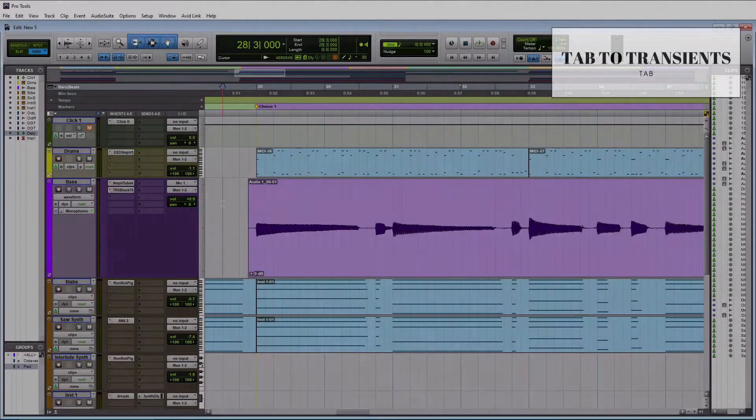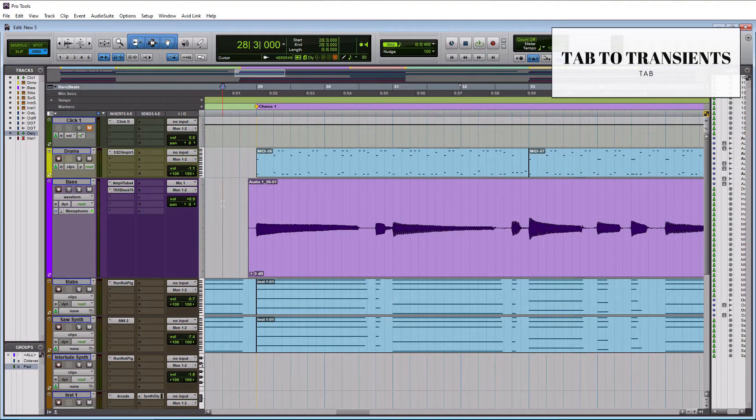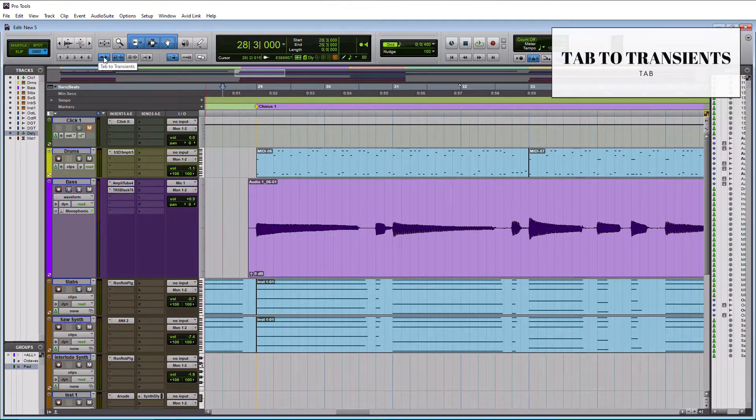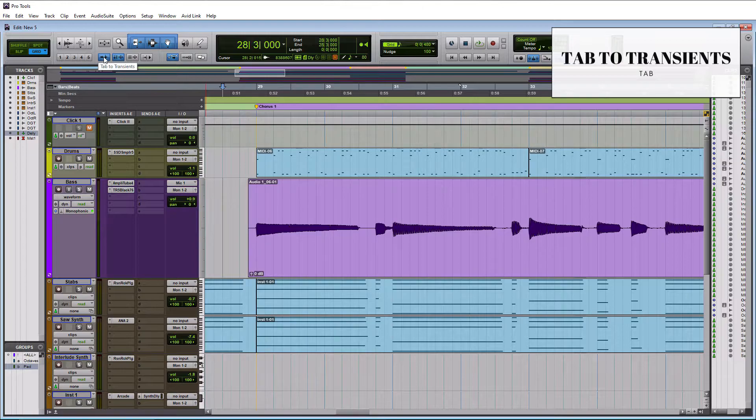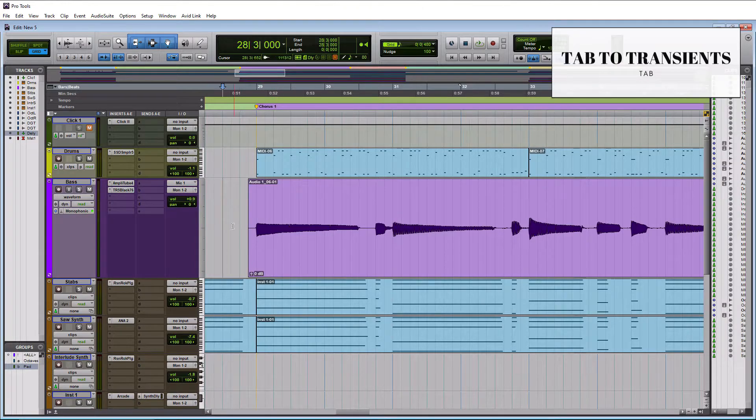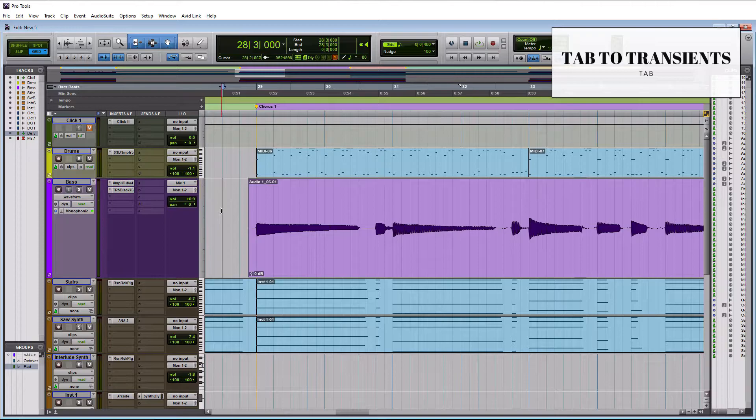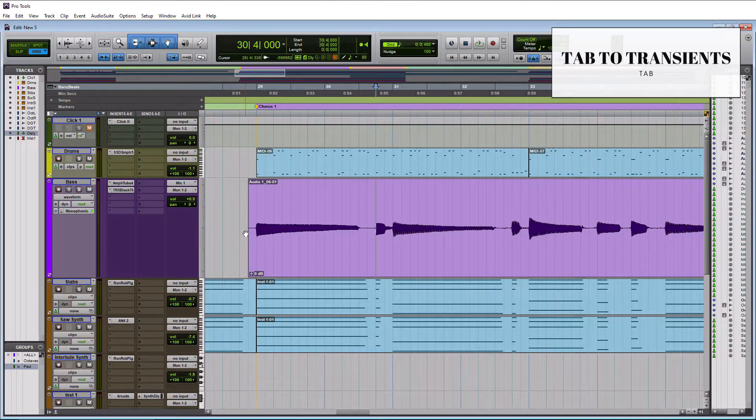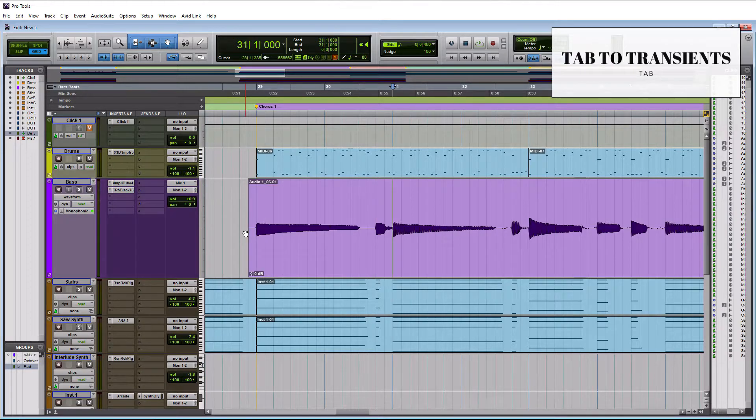For those who don't know what tab to transients is, let me show you here. So this button here, when I hover over it, it says tab to transients. We need to make sure this is enabled and it's lit up in blue for me, which means it's enabled. So I click down here on my bass track because this is strictly for audio. If I hit the tab key on my keyboard, you're going to see that it keeps going to each transient.